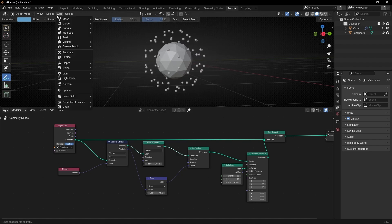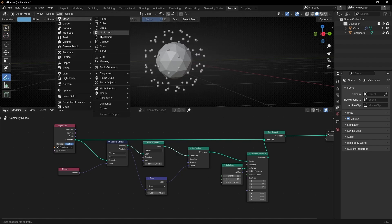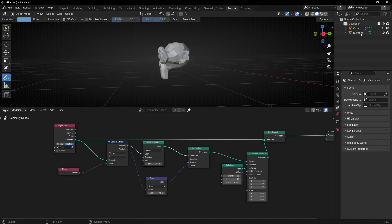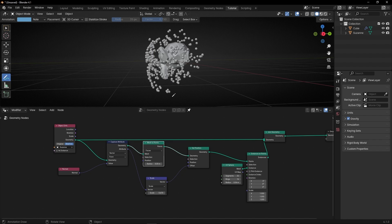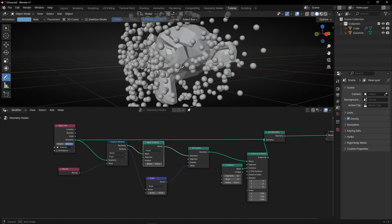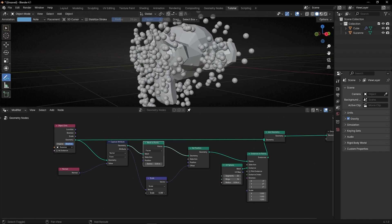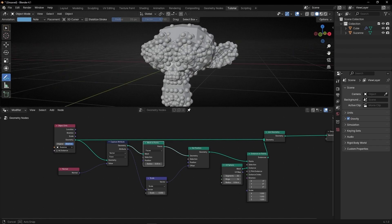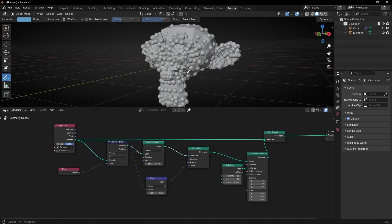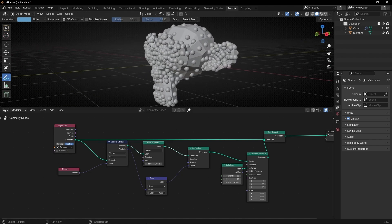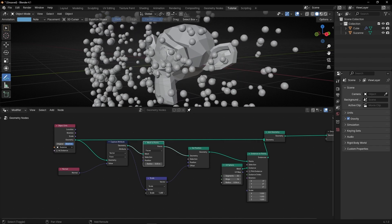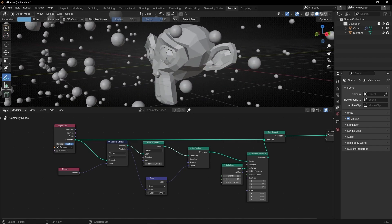For example, let's use Suzanne. Delete the icosphere and select this object. Now you can see that every face has a point, and thanks to this, we are projecting these points in the normal direction of all the faces.